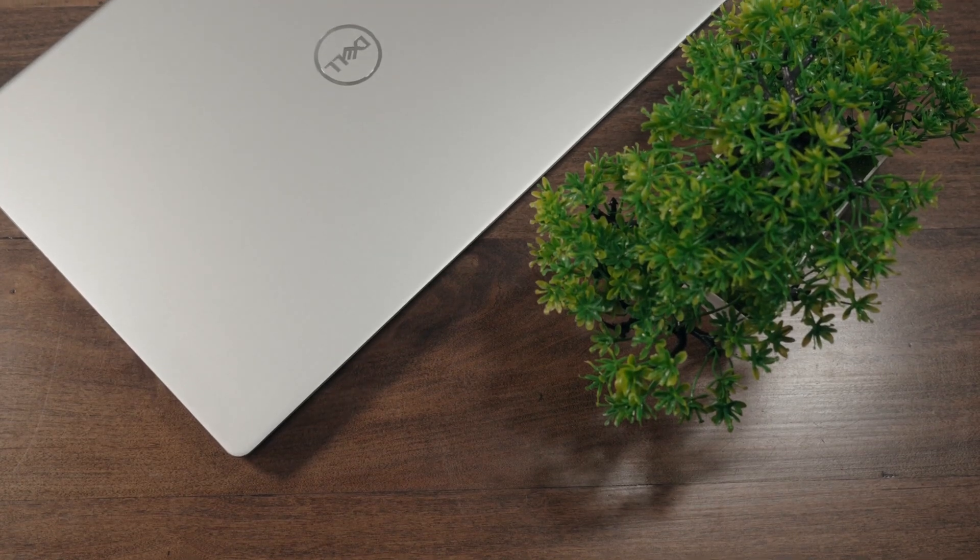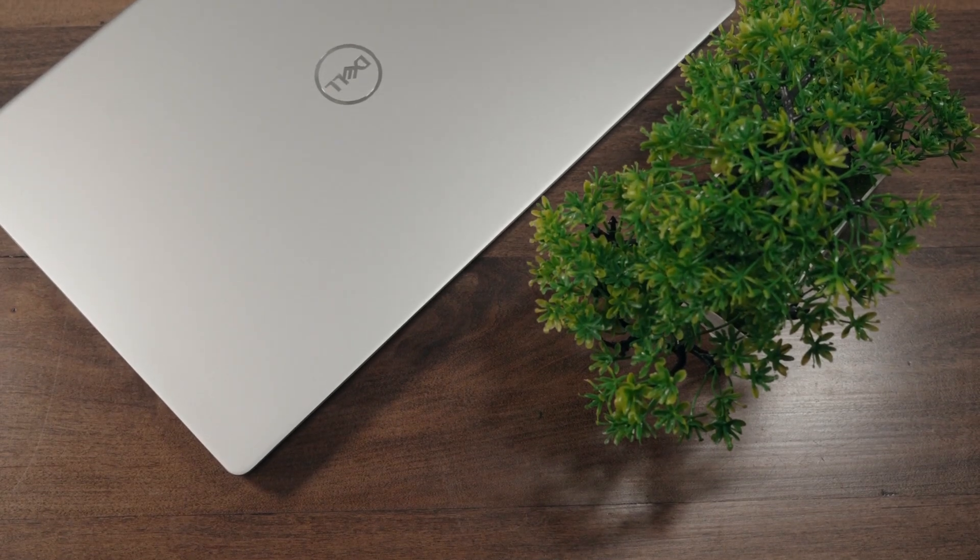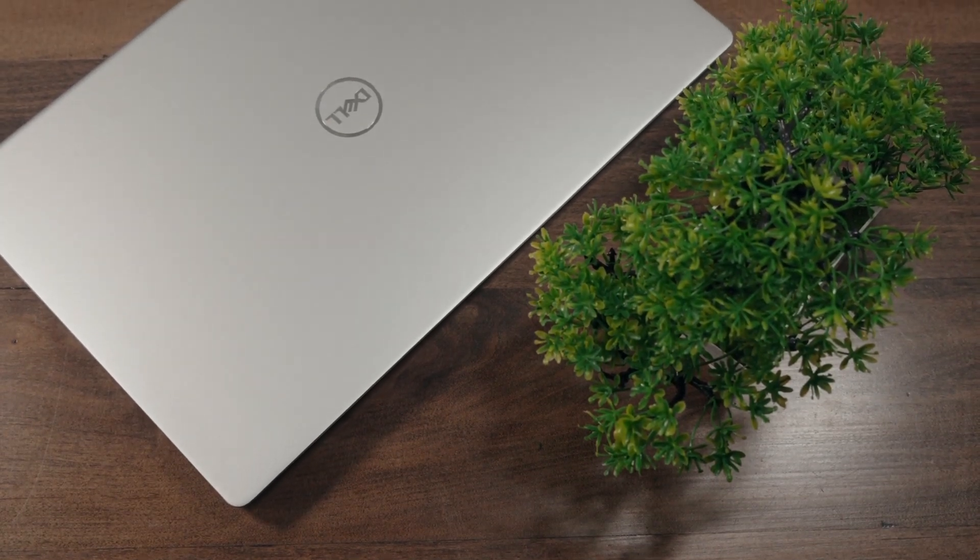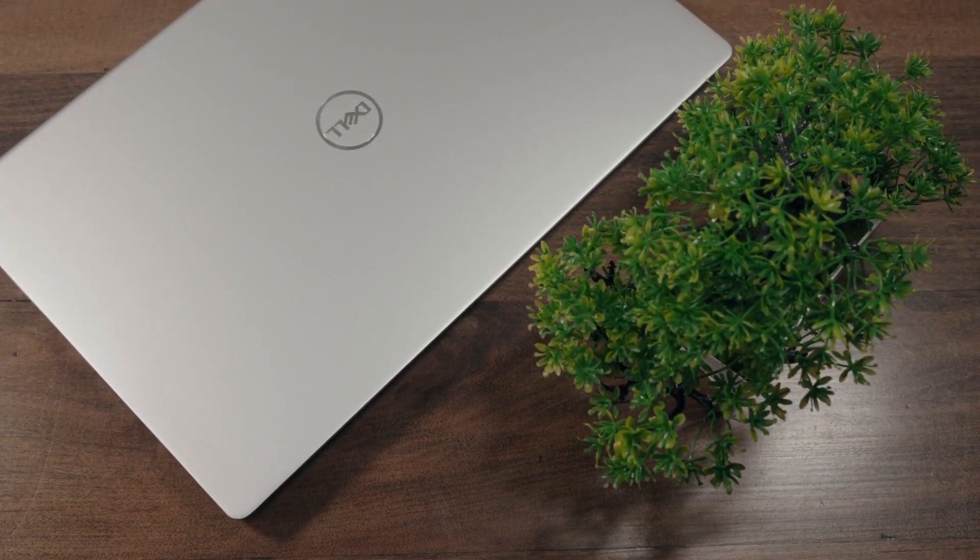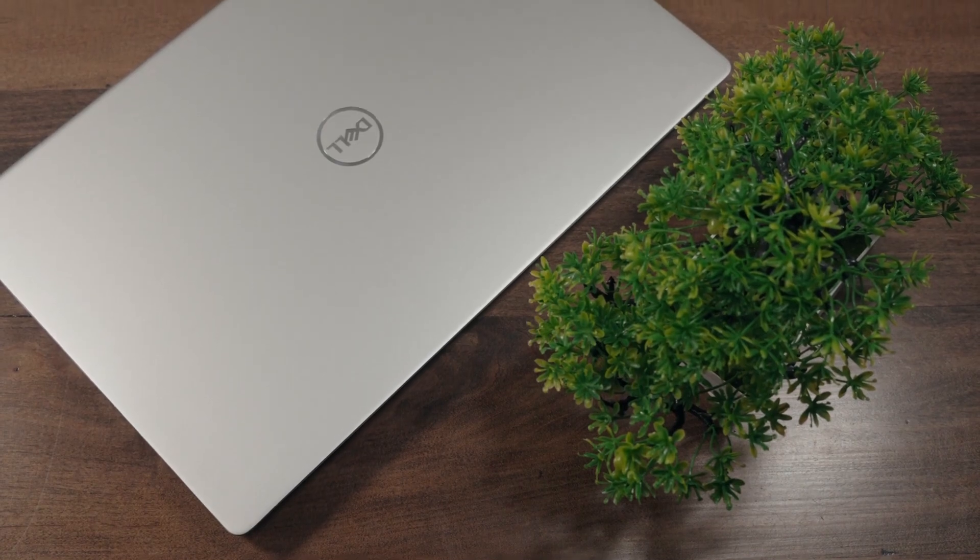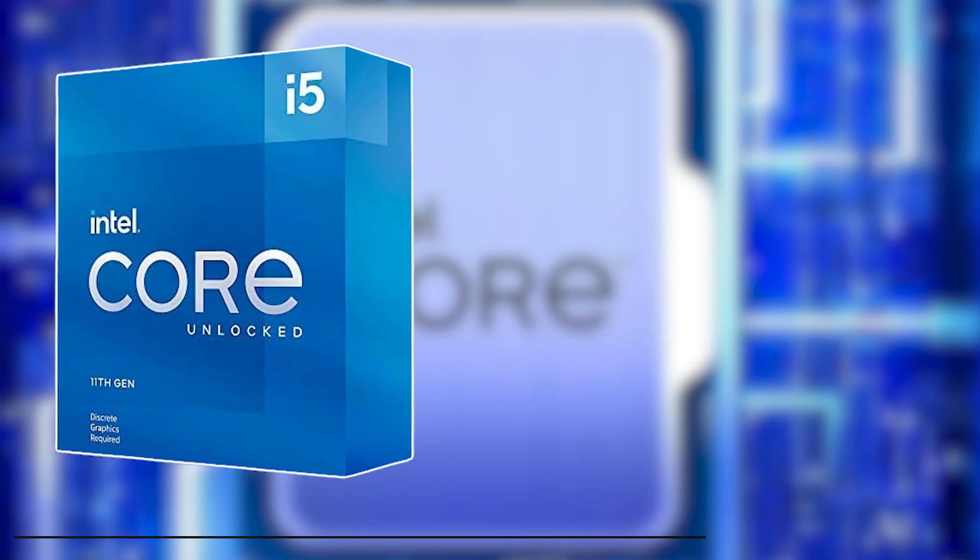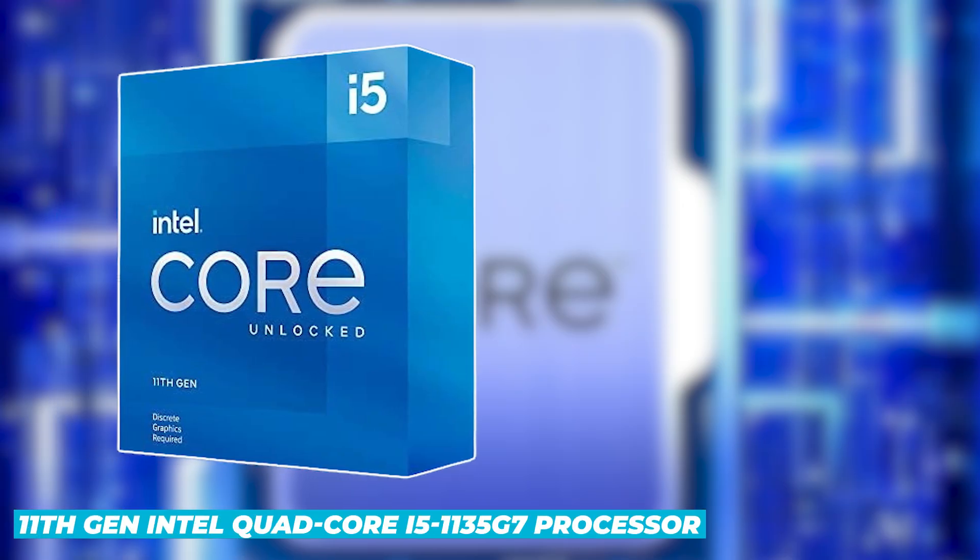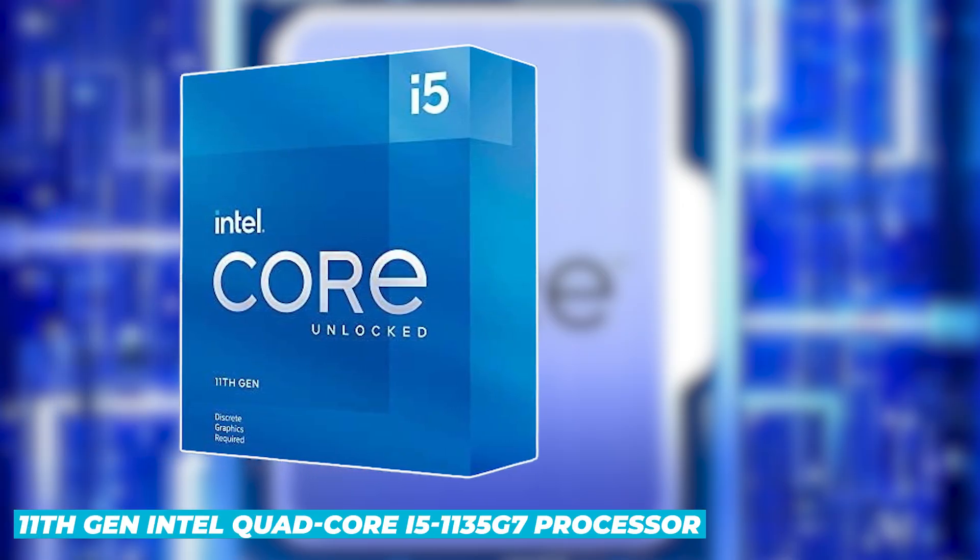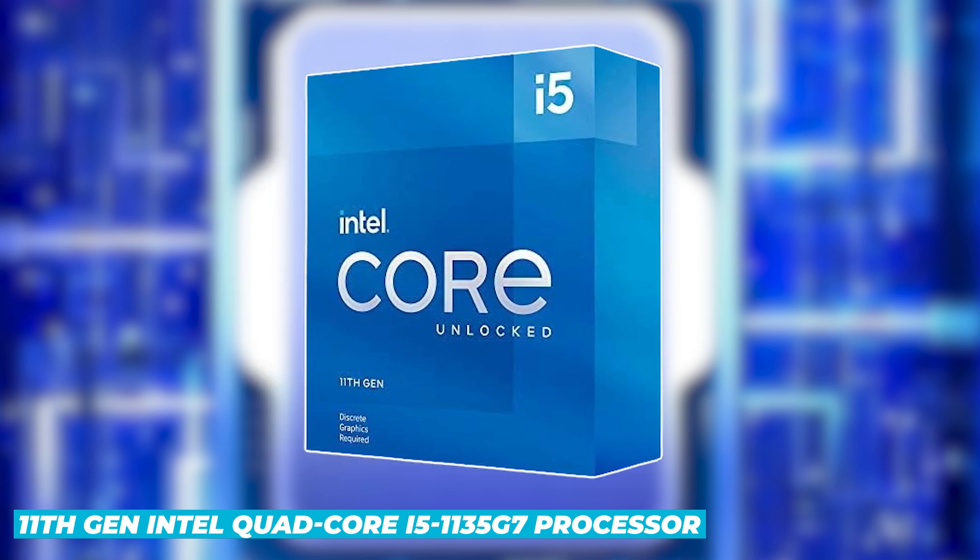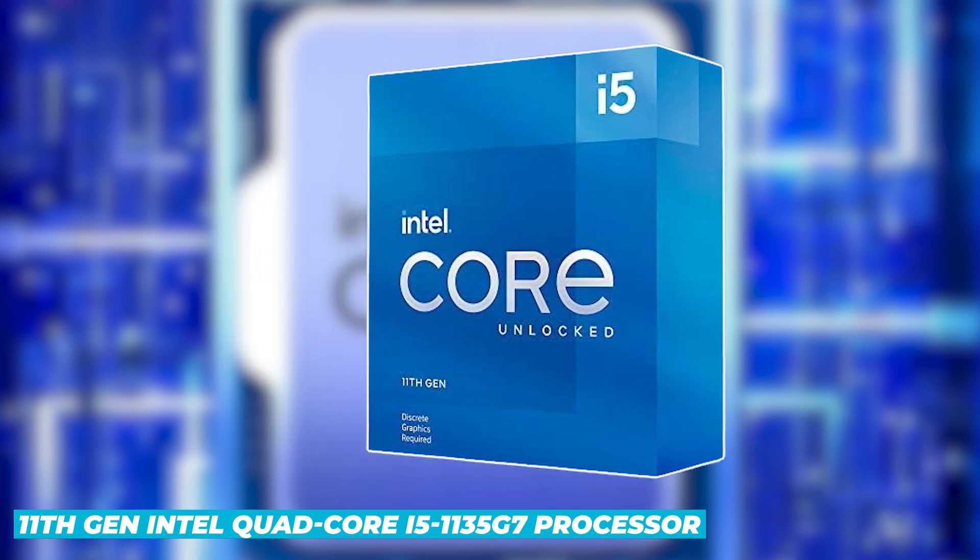First up, let's talk about the Dell Inspiron 15-3000-3520. This model is a powerhouse, packing an 11th-gen Intel quad-core i5-1135G7 processor.